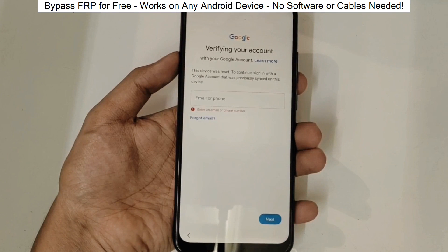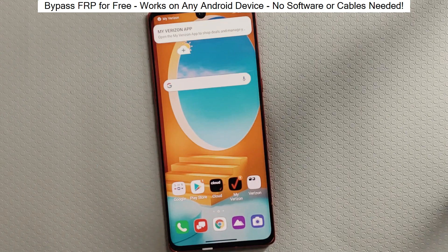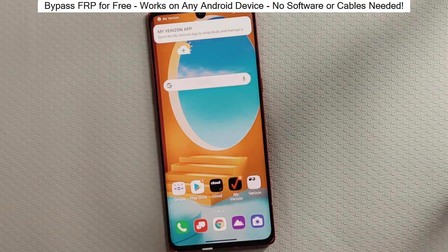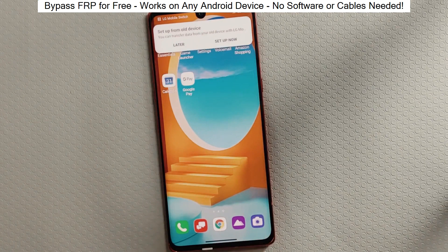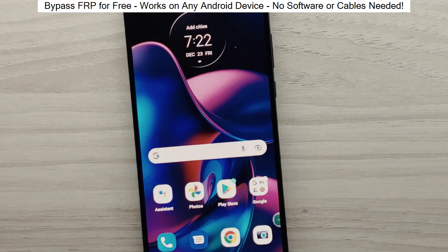Hey everyone! Today I'm going to show you how to bypass factory reset protection on any Android phone. The best part? It's completely free and really easy to do.